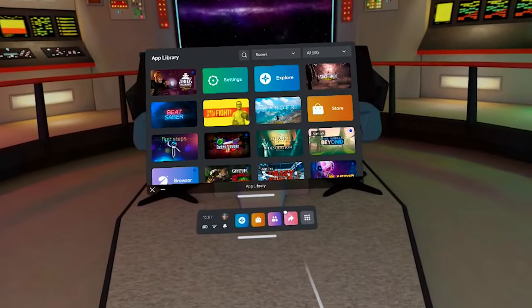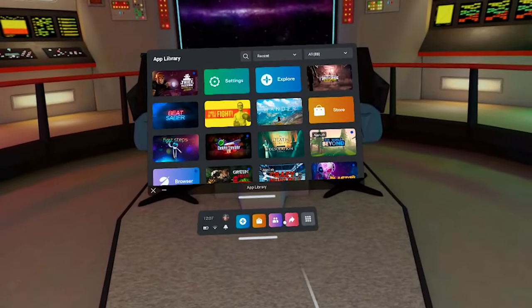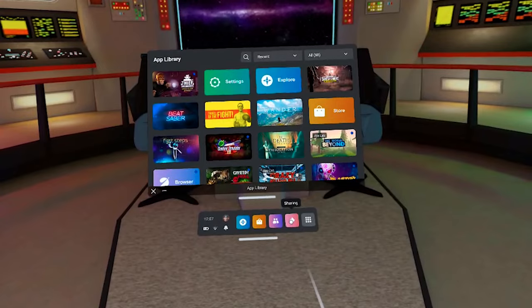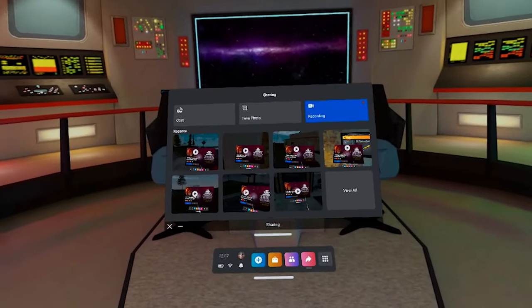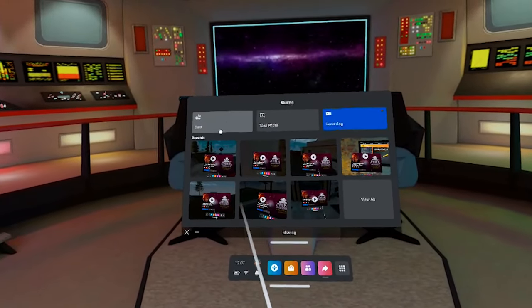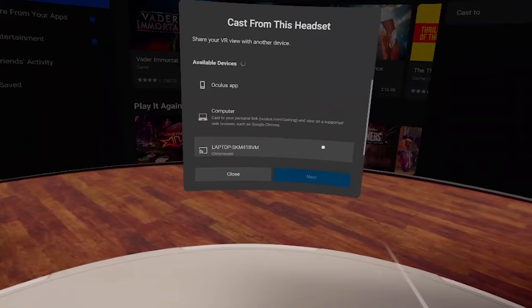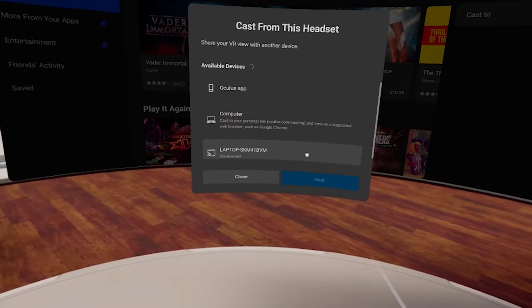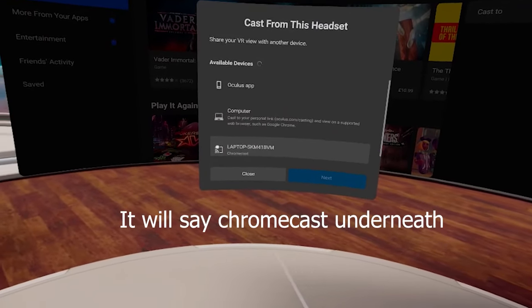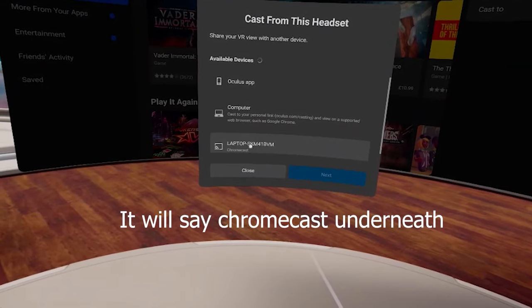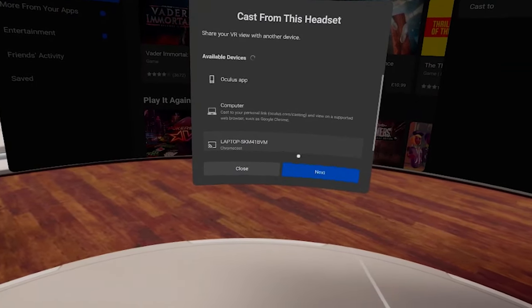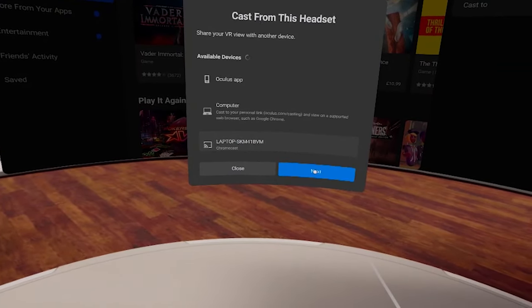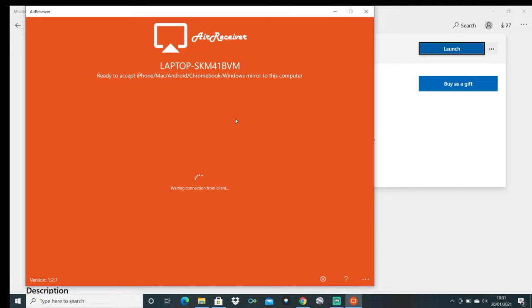Now go back into your headset and you need to go to the arrow sharing icon again on the universal menu in order to access the casting options. Now click on cast and this will bring up the various options to choose from. Now find the one that says laptop or desktop PC depending on what you're using and select it and it will start casting to your laptop using the air receiver app.